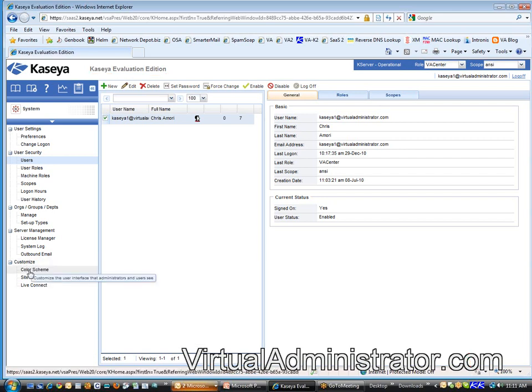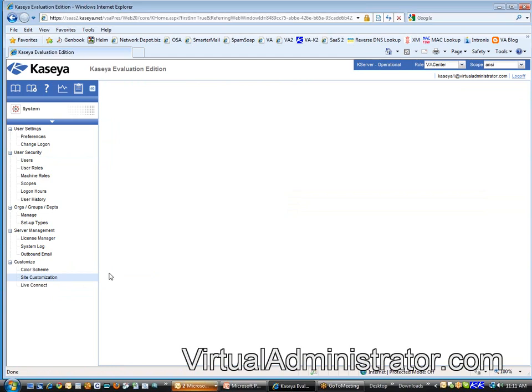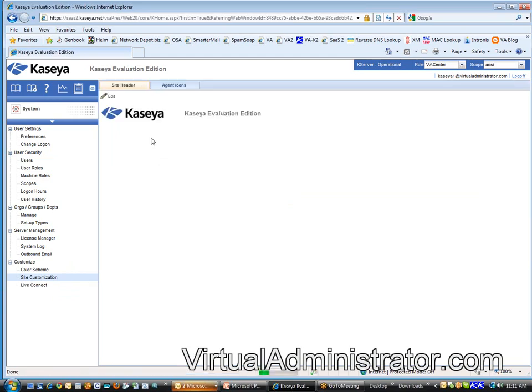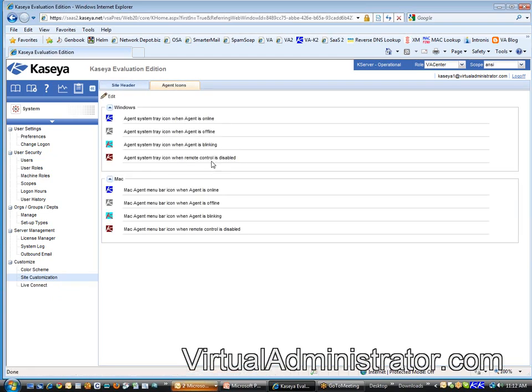Either color scheme or site customization is where you change the logo and the agent icons. But I'd wait for that - I wouldn't get too fancy too quickly. Learn a little bit about the system first, but just wanted you to know you can do that. The last thing I want to tell you on this screen is outbound email.